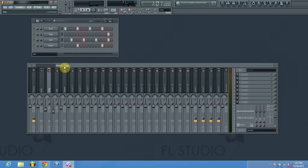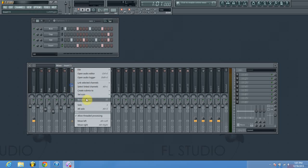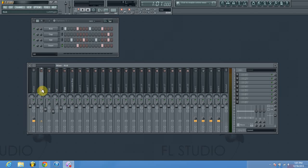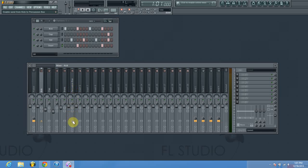Now that we've got everything assigned and balanced, we're going to actually make the bus channel. We're going to create our bus channel on mixer track five right here. I'm going to go ahead and label it as the percussion bus. Now what we're going to do is route each of these into channel five to create a bus. We'll start off with channel one — highlight it by left-clicking on it — and once it's highlighted we'll come over to the percussion bus.